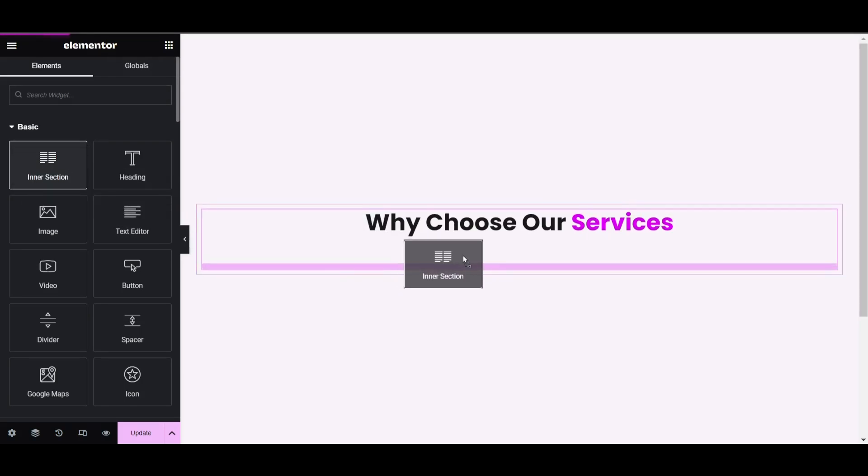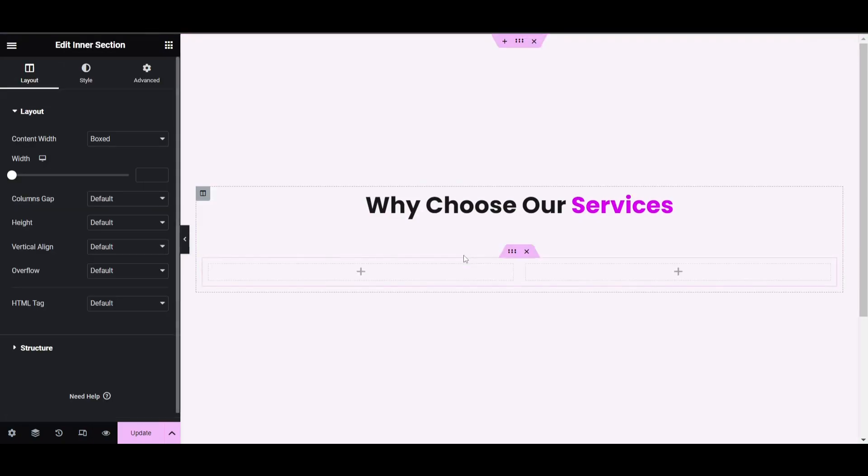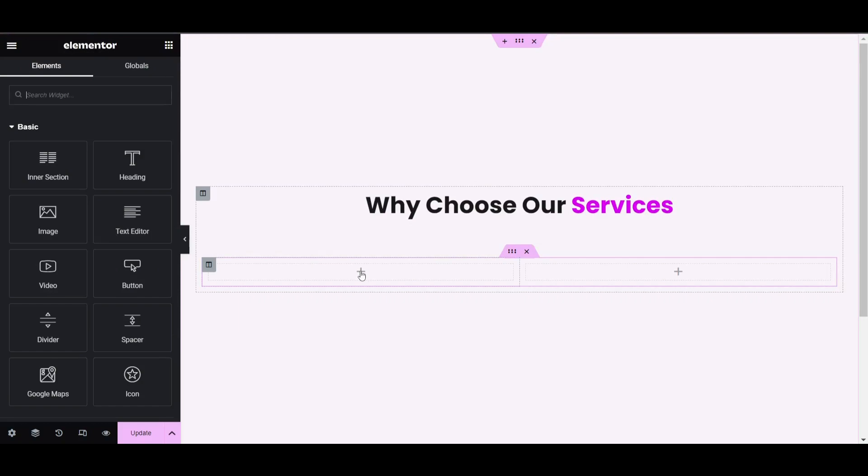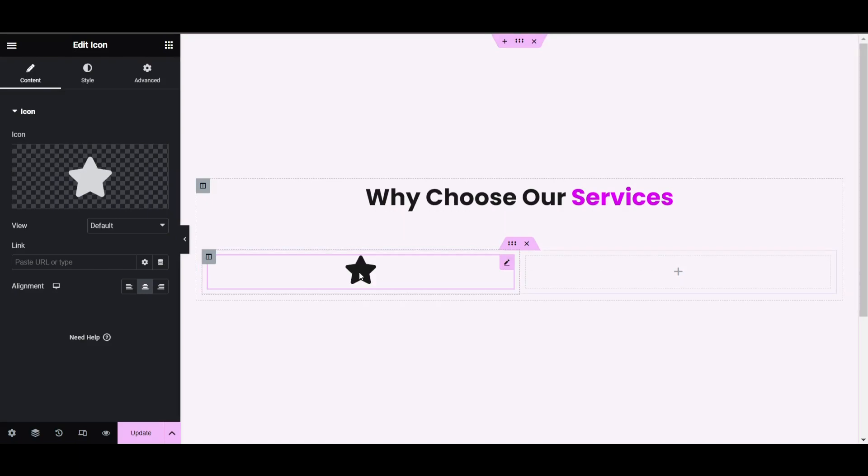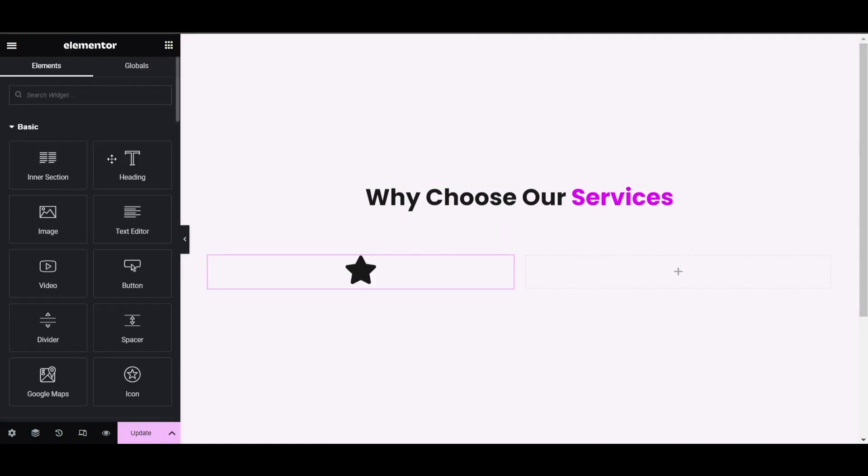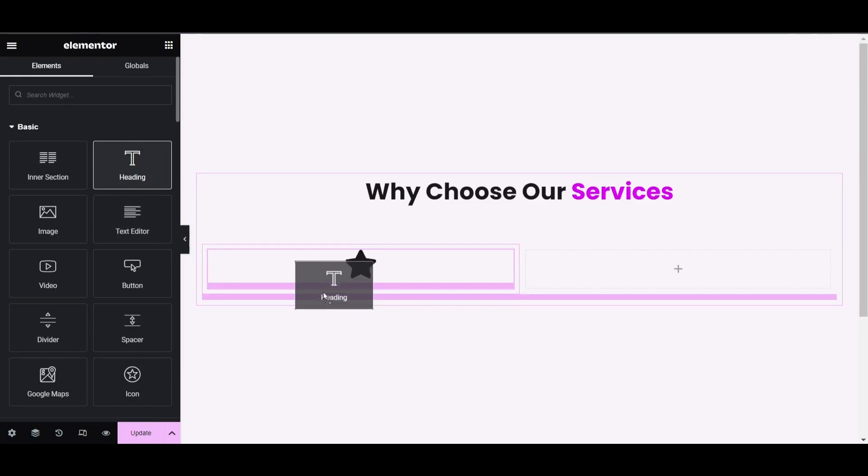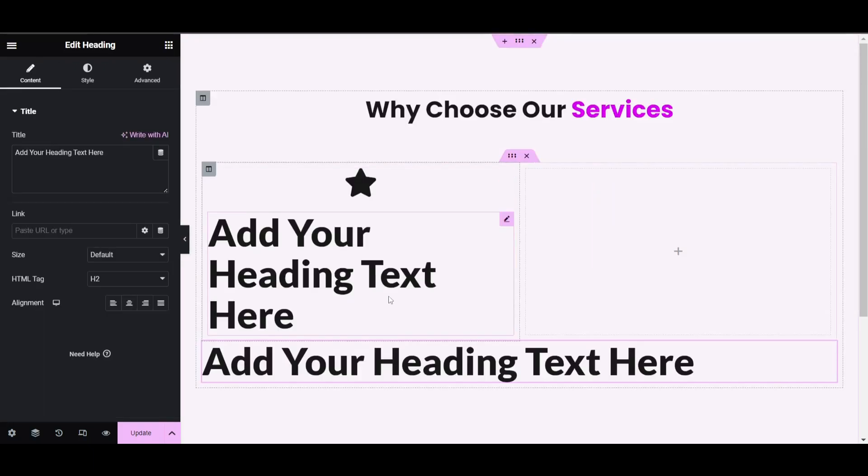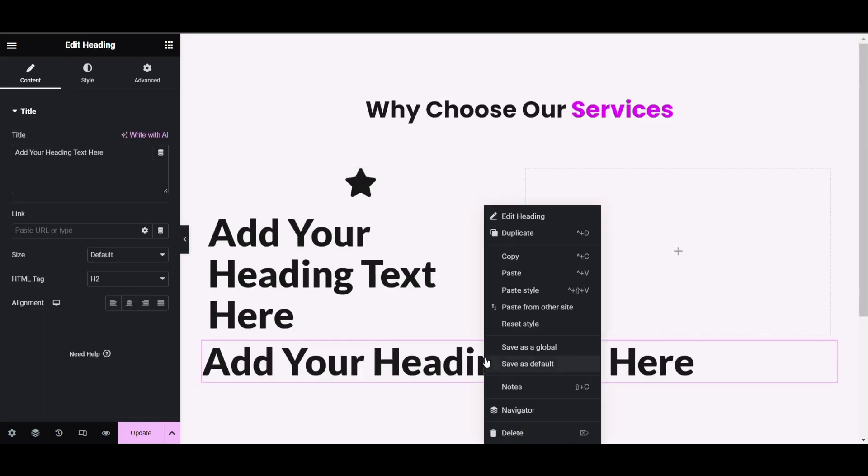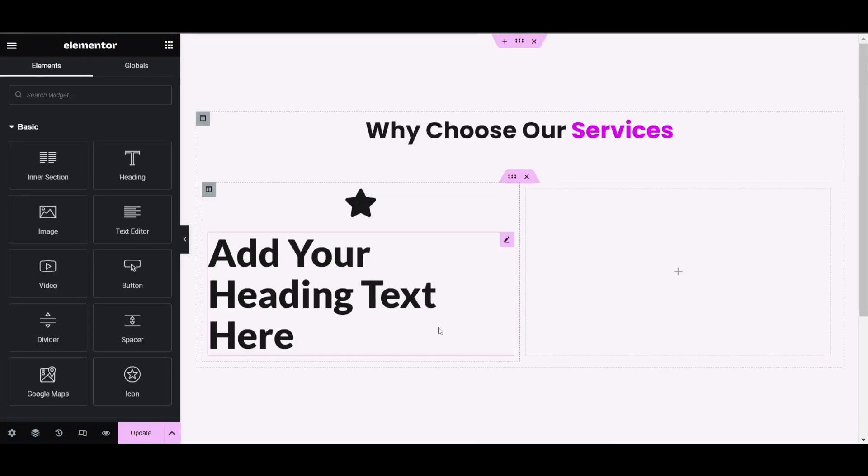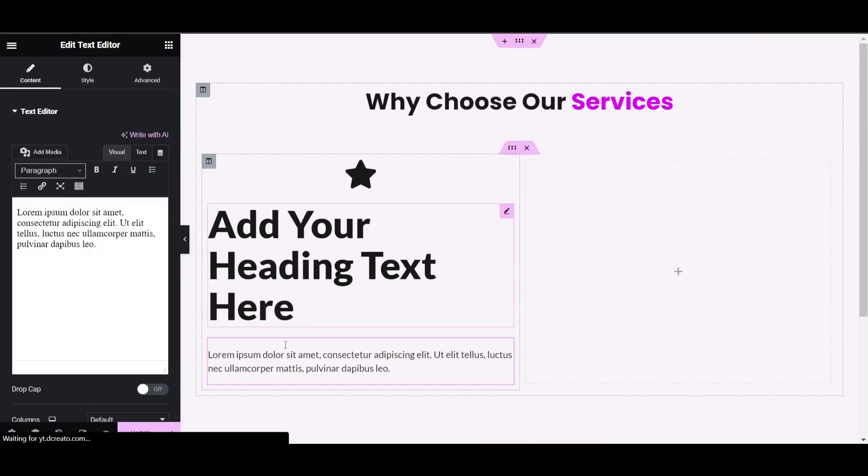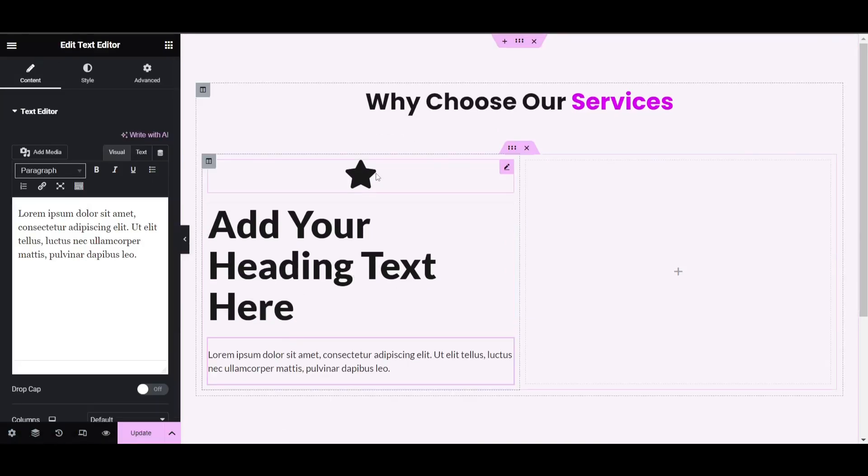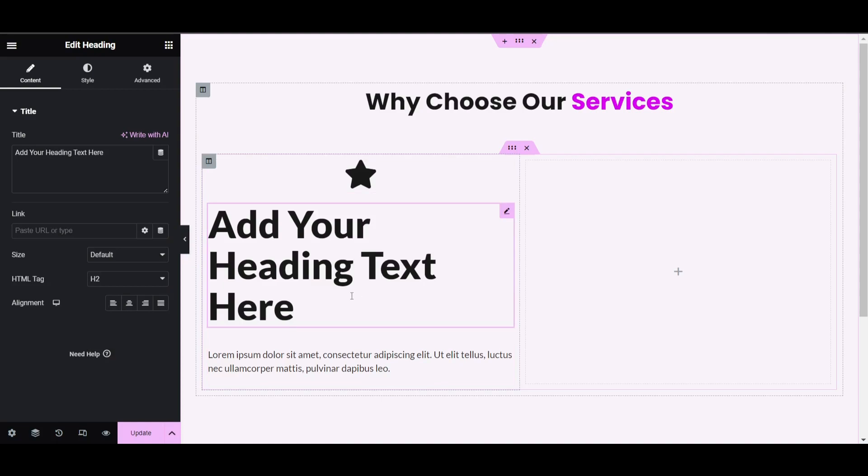You will see two columns. Click the plus icon and place one icon here, then place one heading and one text editor. We'll customize it later.